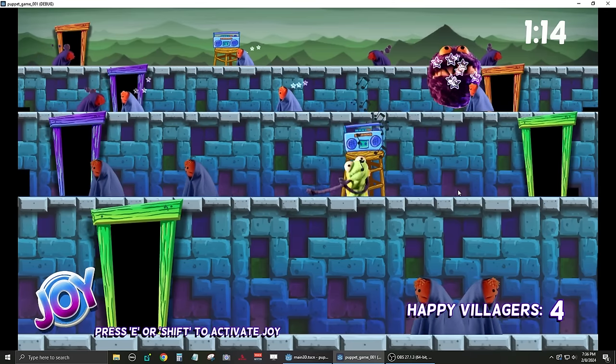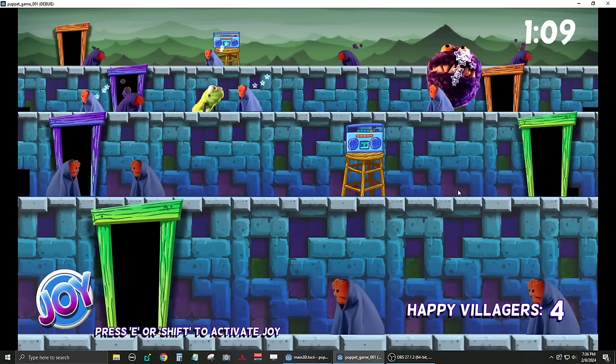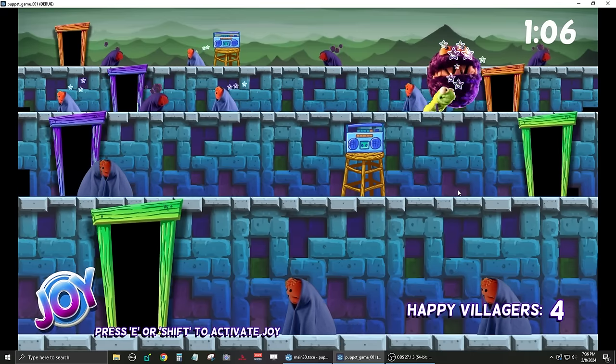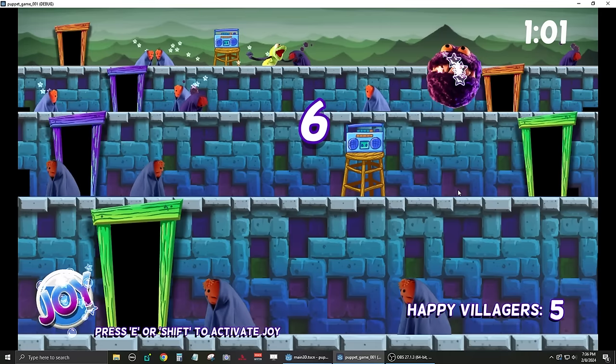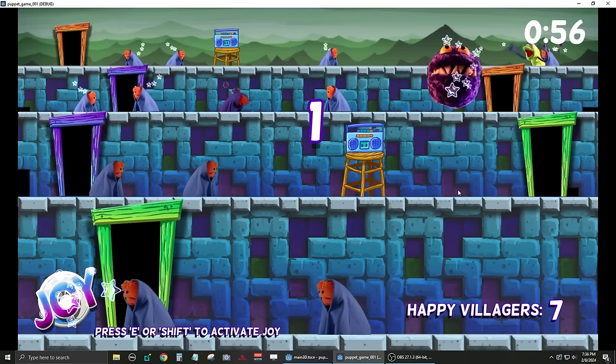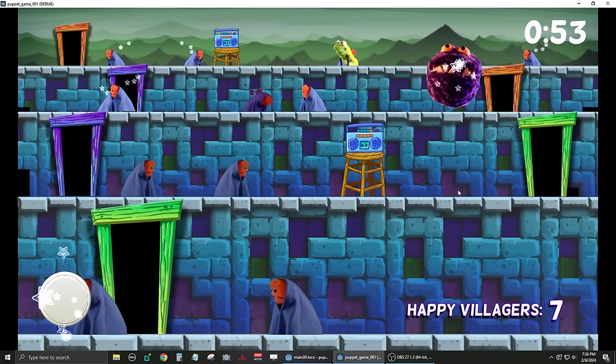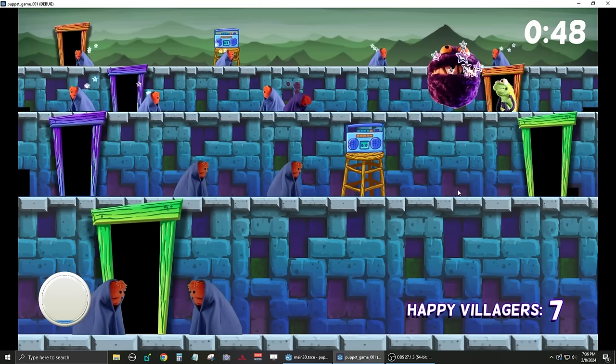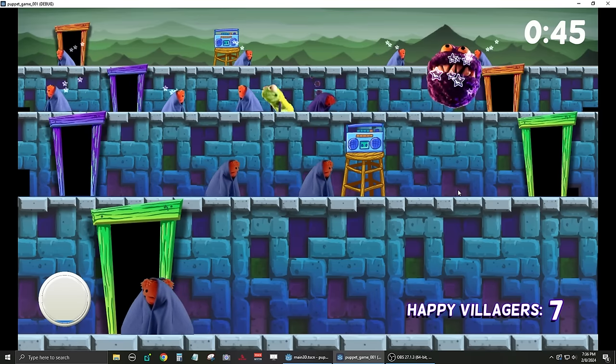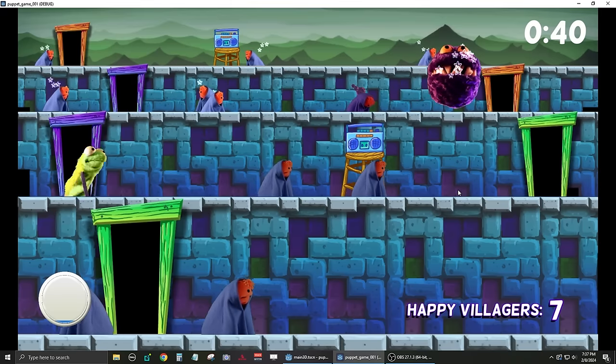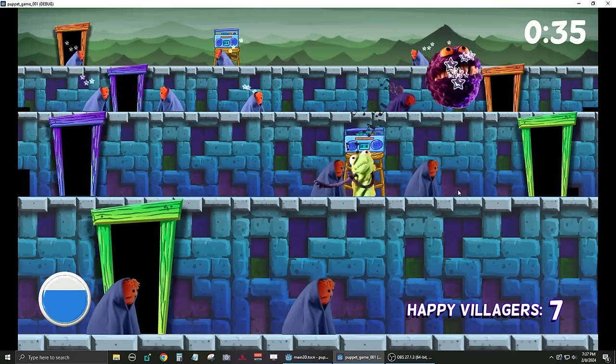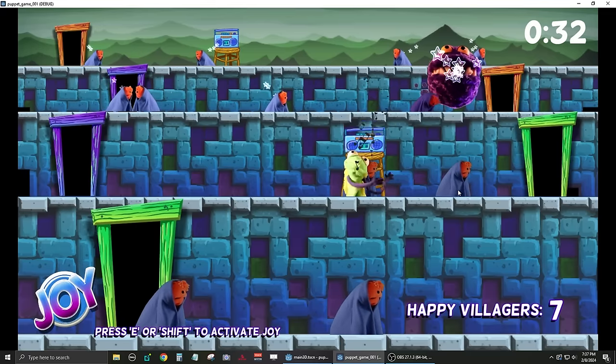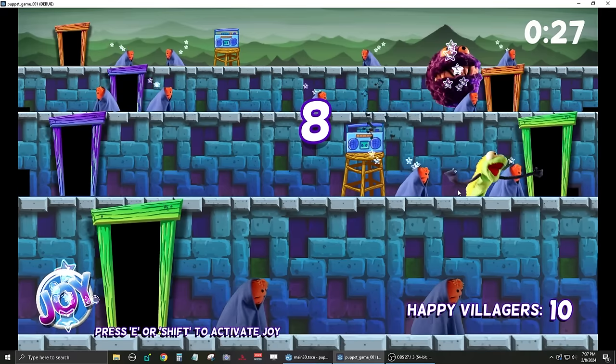And he'll make all those villagers on his level happy once they touch him. So I'm going to fill up my joy meter again by dancing in front of the boom box. I'm going to make all these guys on the top row happy. My joy meter is running out. I got him just in time. The sound effects when he goes through the door are just my mouth, but that's one of my favorite sound effects in the game.